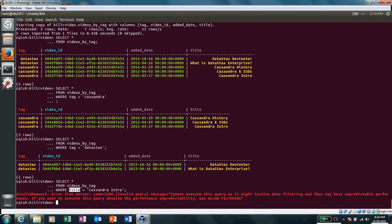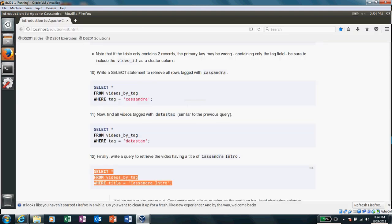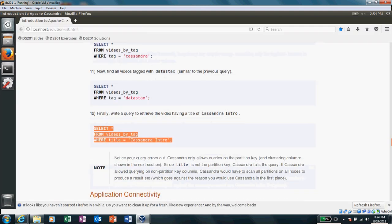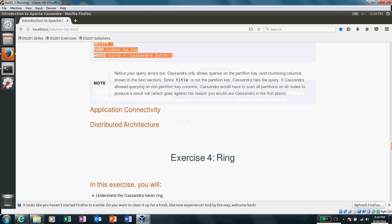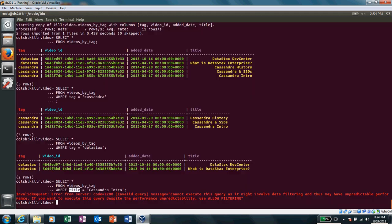to choose the correct column to create your partition key. Otherwise, Cassandra won't know where to go and find out the details, because the data distribution is based upon the partition key which you define in the primary key in your table. Okay, so I think we are done with this exercise.